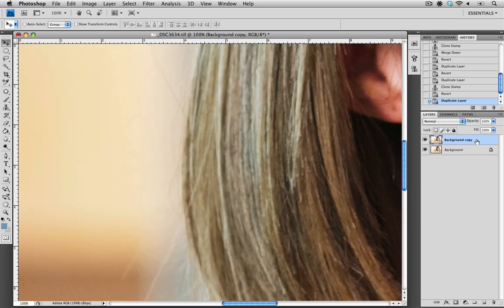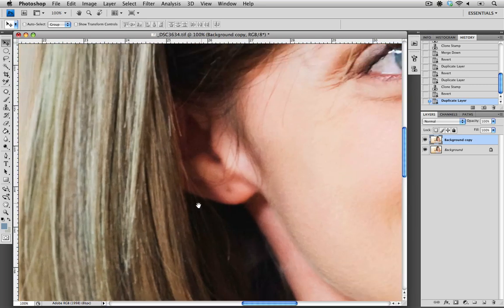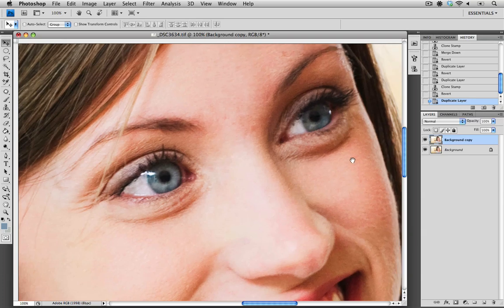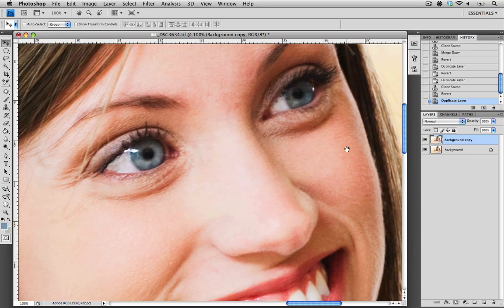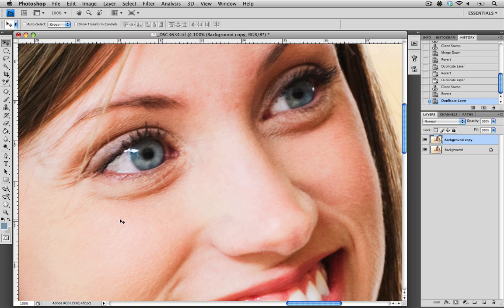So I'm going to zoom into the file at 100% and look at the areas that I wish to alter, and that's these dark circles under the eyes here. What I want to do is use the Clone Stamp tool to clone some of the brighter areas underneath her eye into this area here. So I'm going to do that now.